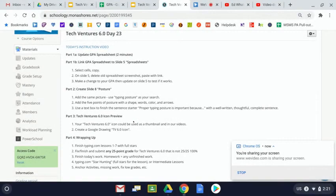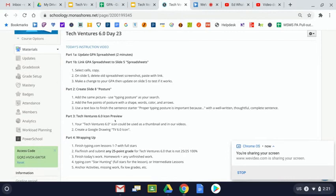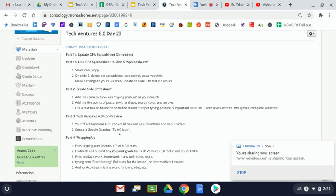Almost the last thing that you'll notice here at Schoology today is part three where it talks about Tech Ventures 6.0 icon preview. It says your Tech Ventures 6.0 icon could be used as a thumbnail and in our videos. Today I'd like you to create a Google drawing about Tech Ventures 6.0 icon. Just so you know what the word icon means, I want to make sure everybody out there knows it.